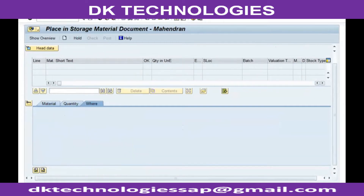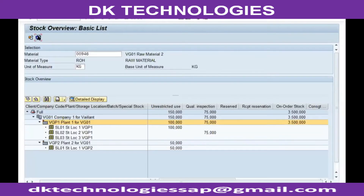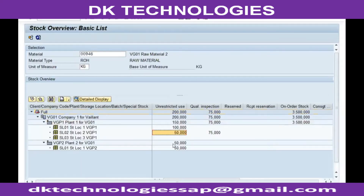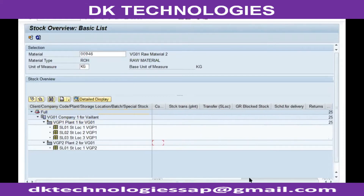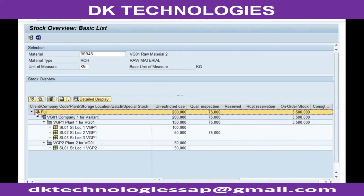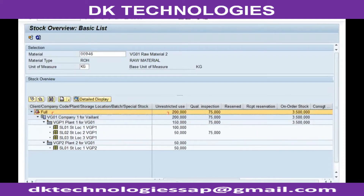Now when you look at the stock, the stock will be immediately and properly updated. So this is the more appropriate stock transfer method — the two-step process for stock transfer between plants.